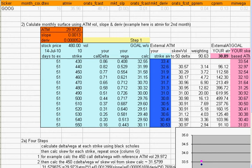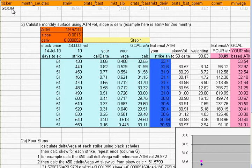Hi, this is Matt Amberson, and today I want to go over the steps involved to program in our volatilities into your application using our file that we send out that has 10 parameters per month per stock.